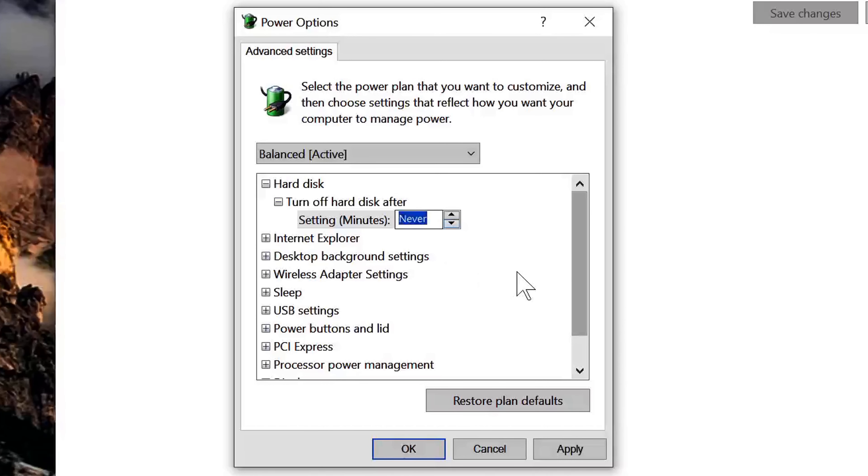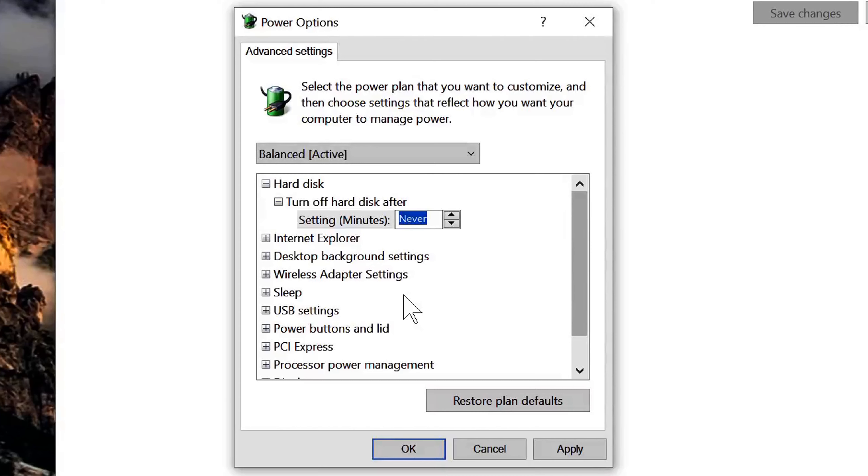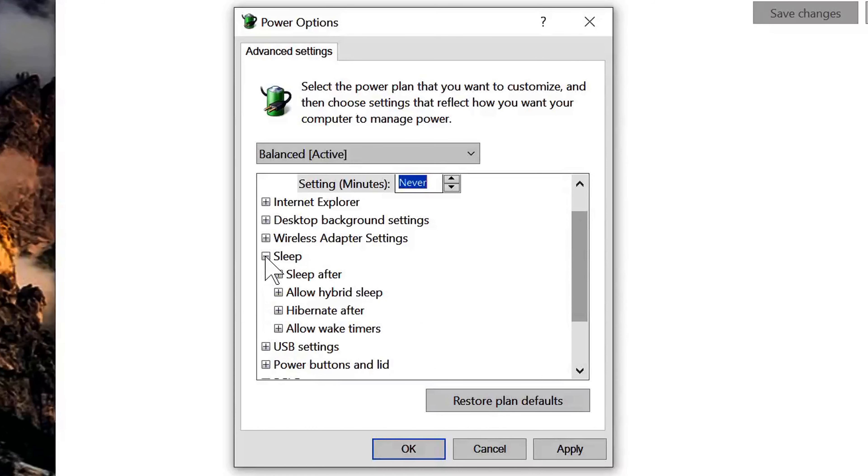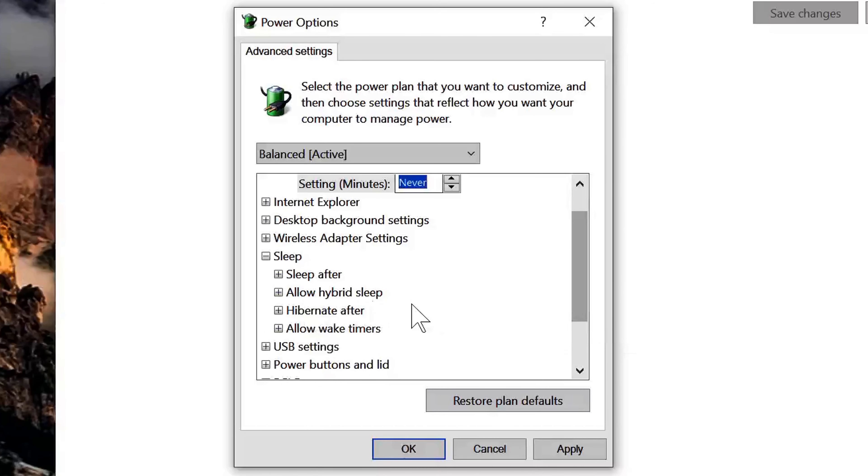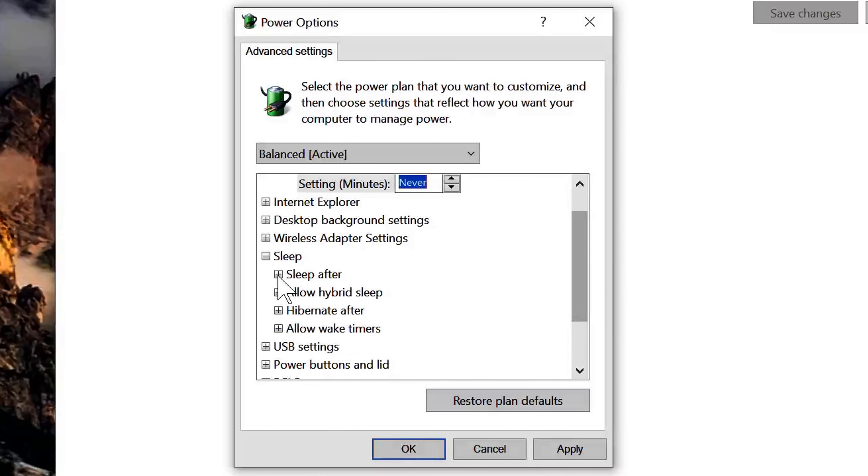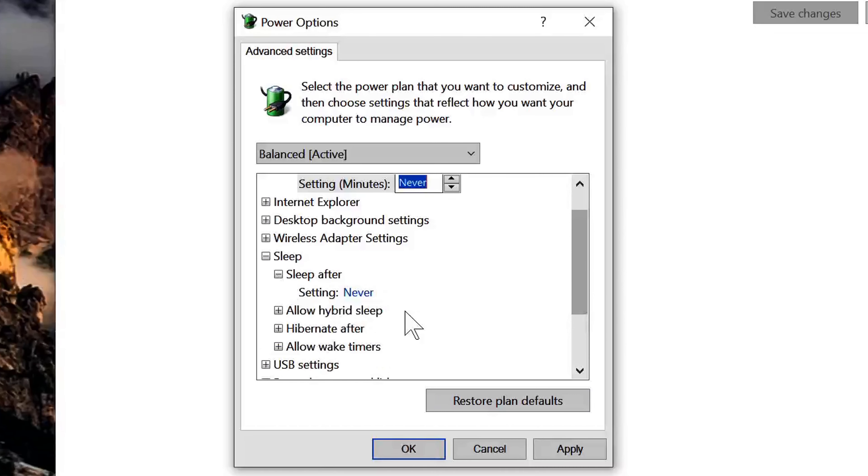Okay, once that's set to never, move down a little bit further and click on the sleep option here, and then click on the plus for sleep after. Make sure that is set to never.